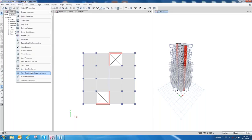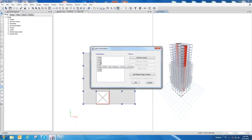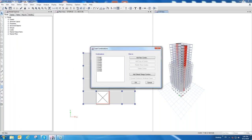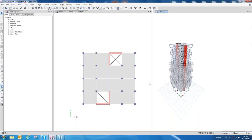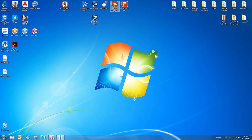Under load combinations, we have a few combinations listed that include combined and isolated effects of the lateral loads, and combined effects of gravity and lateral. We're going to import not only the load cases but also the load combinations. Let's go ahead and open the Integration Console tool — we'll go to Integration Console, and you'll see this is v6.